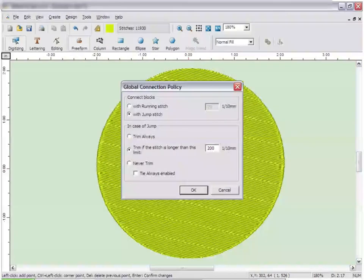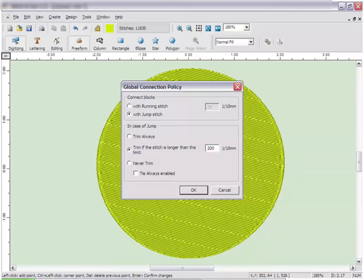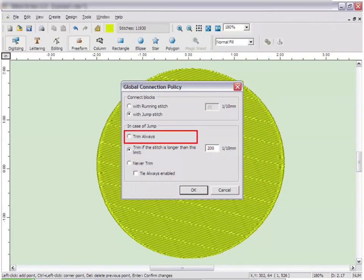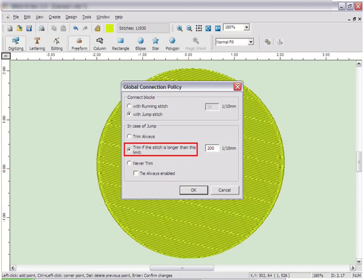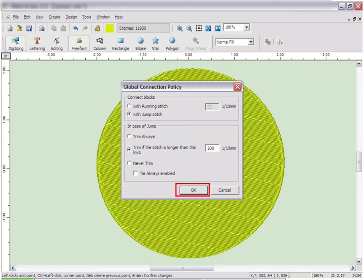The main settings give you the options of never trimming, always trimming, or to trim based on a specific distance. If you select this option, you can change when it will trim by adjusting the distance between blocks necessary to generate a trim. When you have finished, click OK.